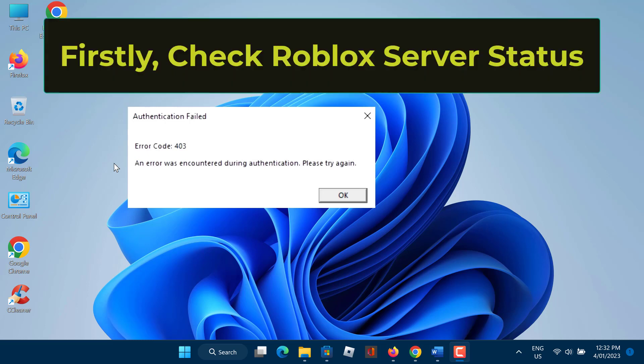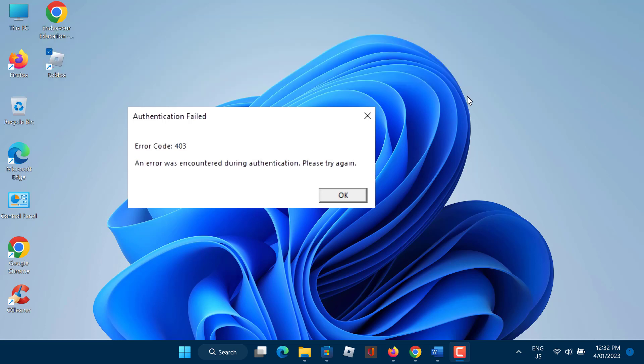Firstly, you should check if there are no problems with Roblox servers. You can do that by visiting the Roblox status page. If there are no active incidents, you should look for the problem in your system.